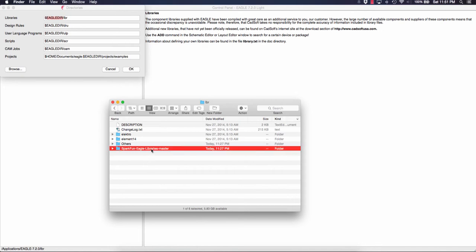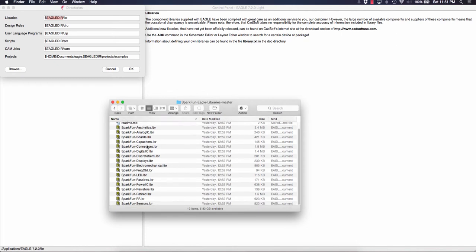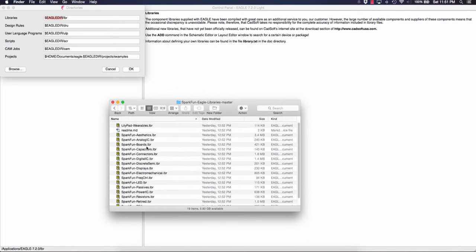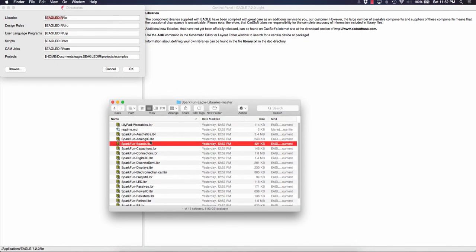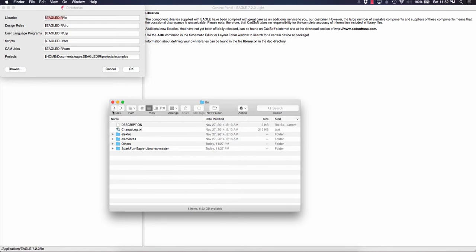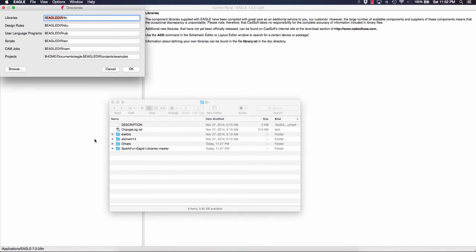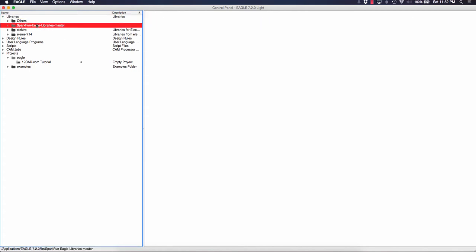This library, for example, has a lot of Sparkfun components: capacitors, boards, analog components, a massive amount of components to use. Once you do that, restart Eagle. But since I've already done that, you can see the folder here.